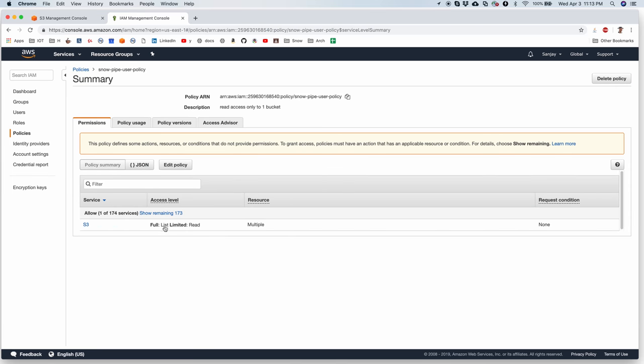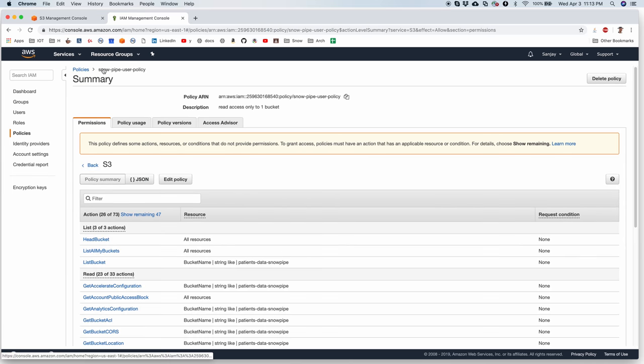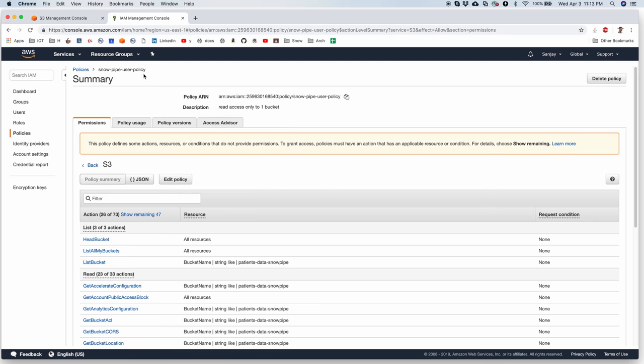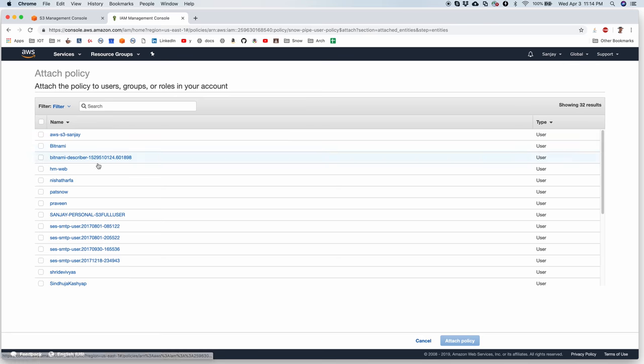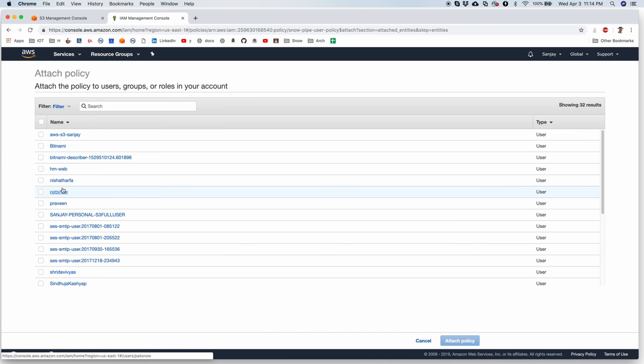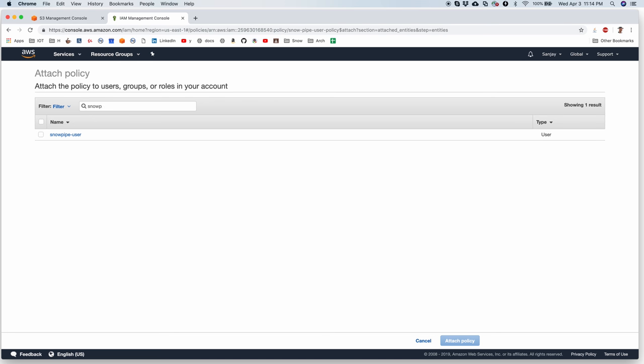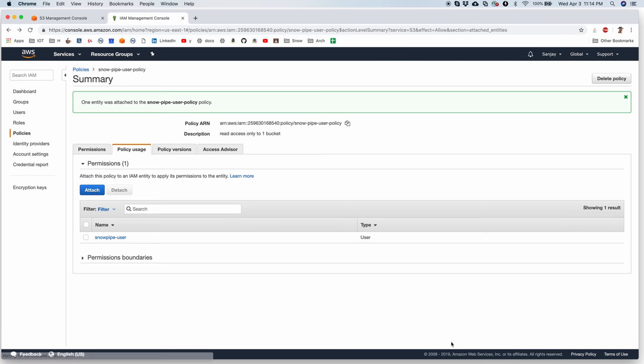Now I need to assign this policy to the user that I have created. So I go to policy usage and I say attach and do I have the right user here? Let's search for SnowpipeUser. Okay and I say attach policy.